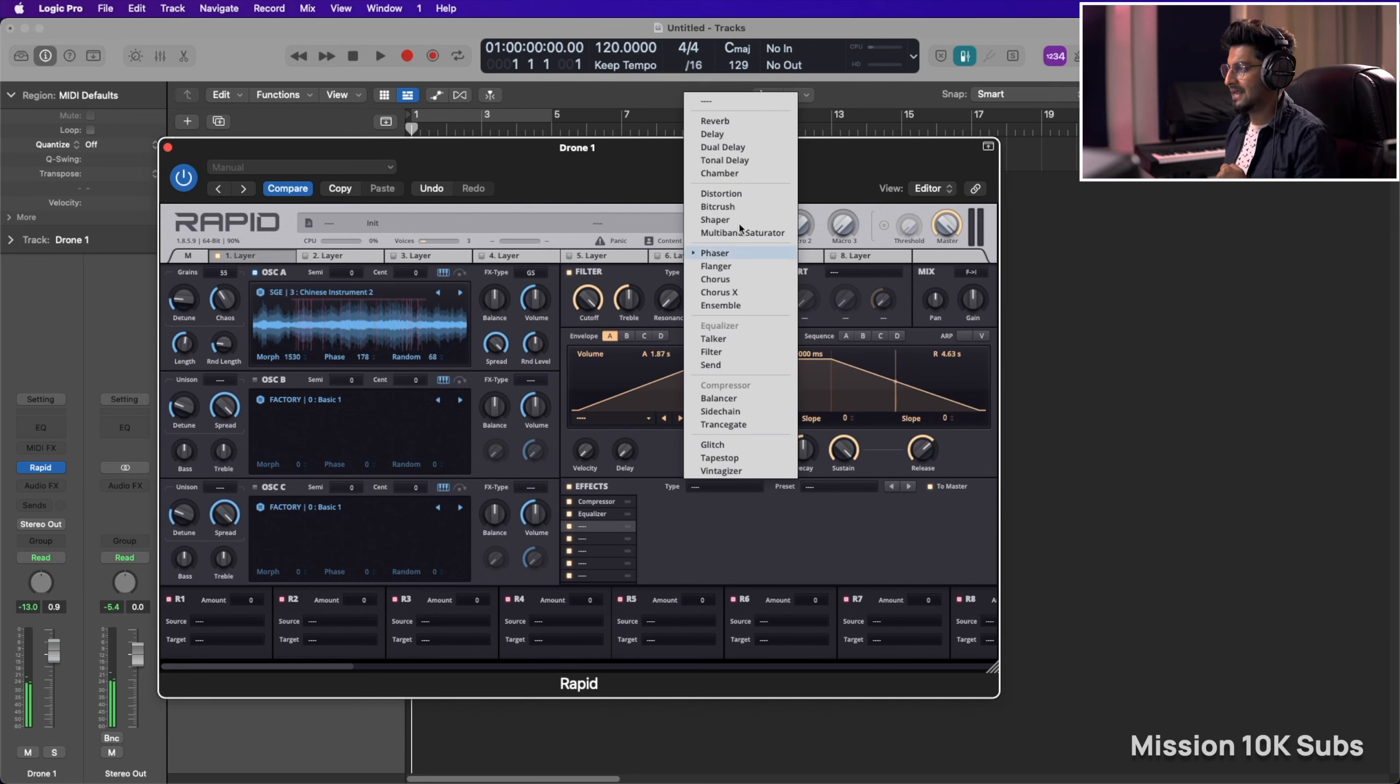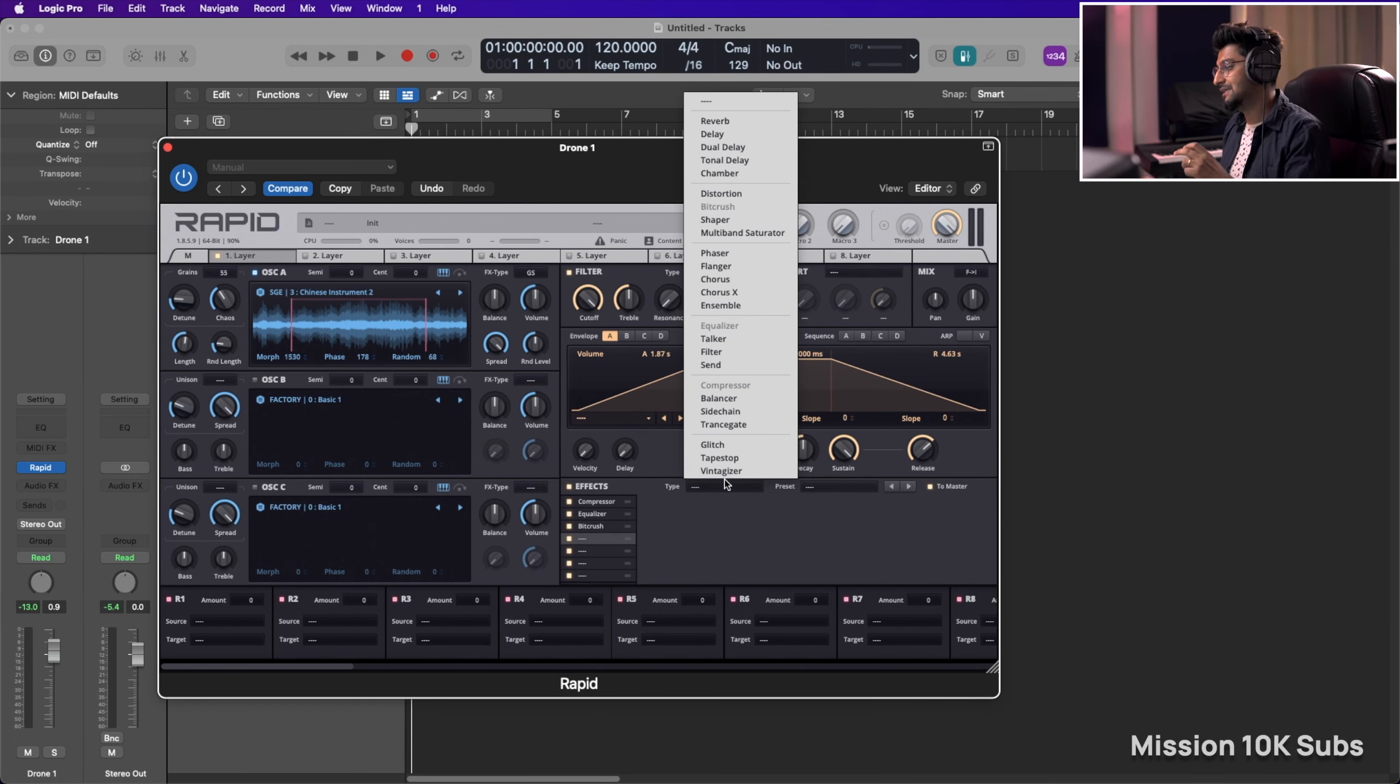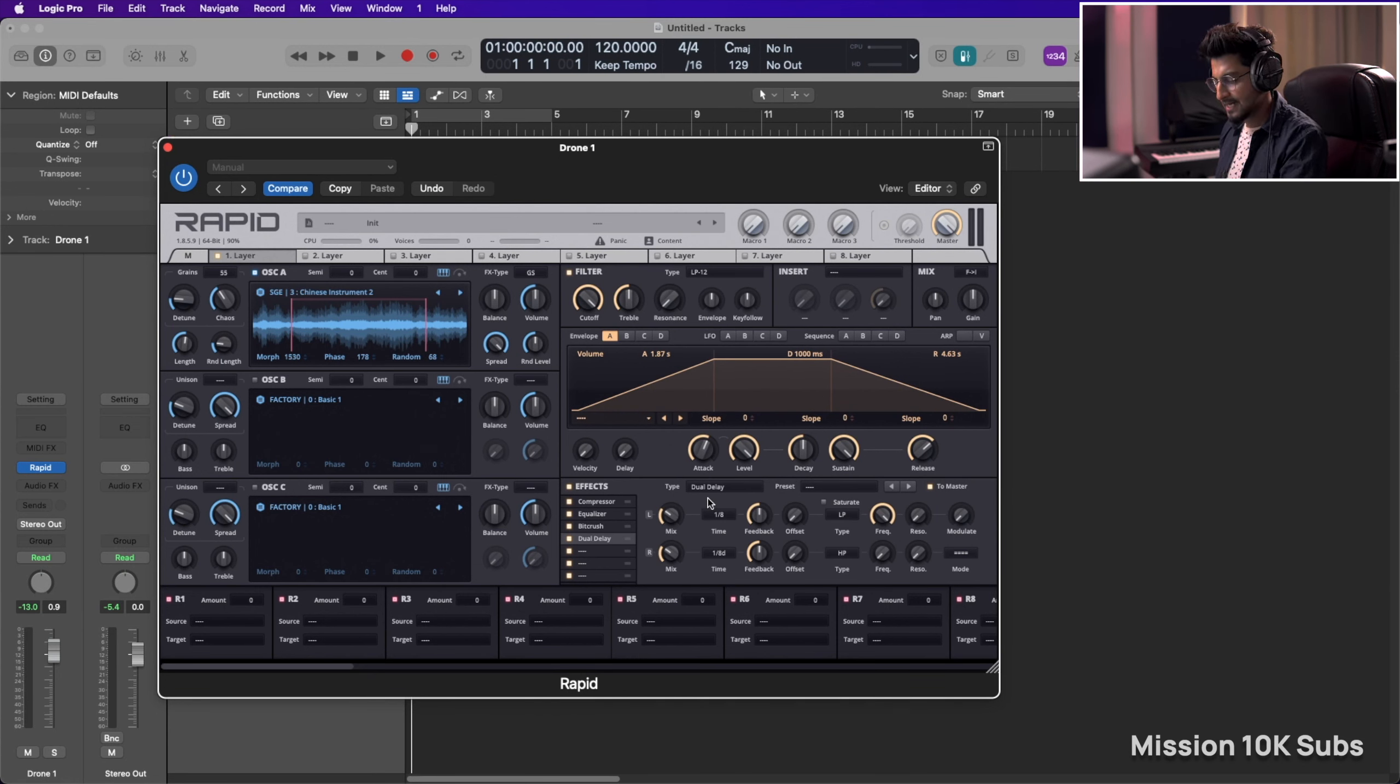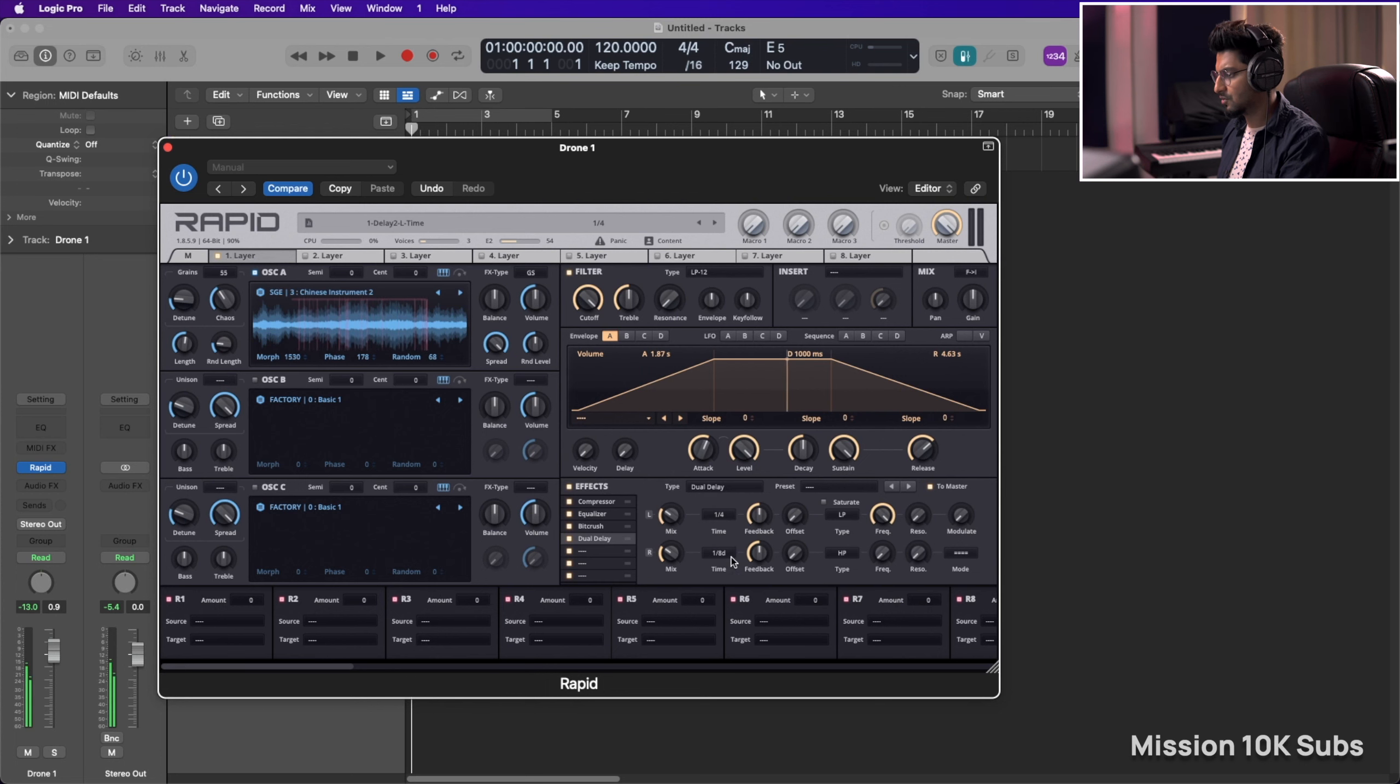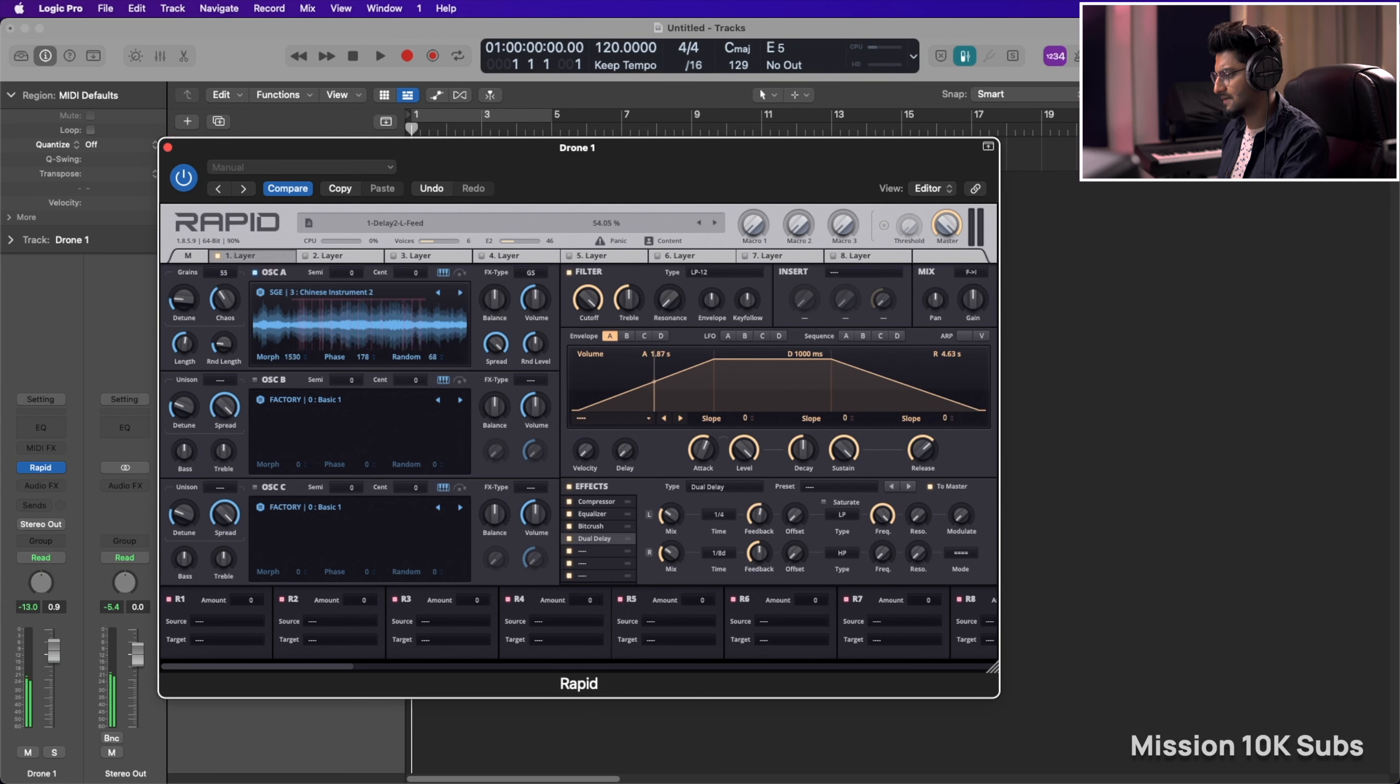So next we can have a bit of bit crusher. I always start off with the delay. Let's use a dual delay this time and use maybe quarter notes and eighth dotted. It sounds fine.